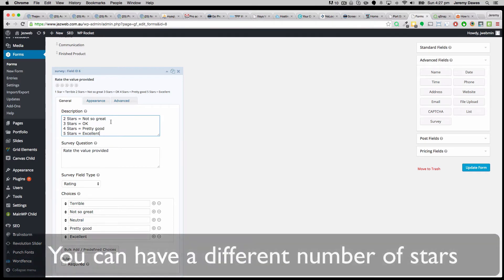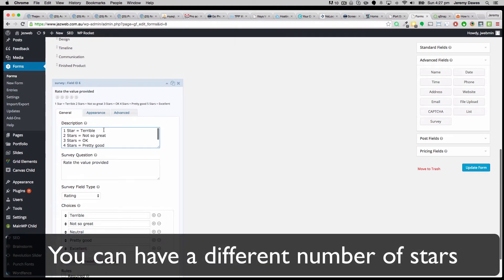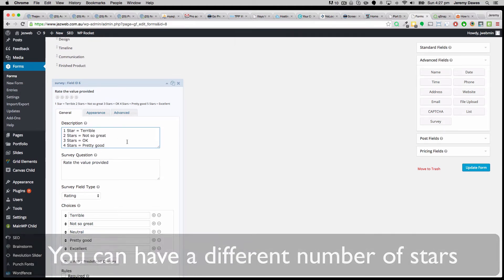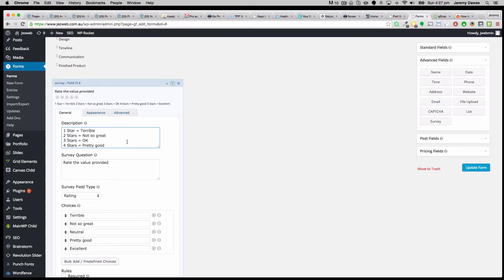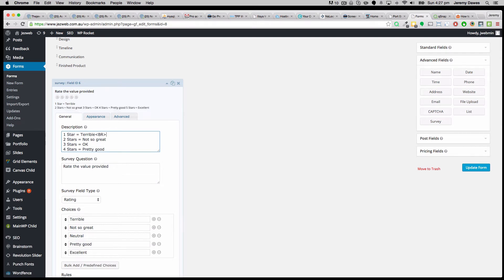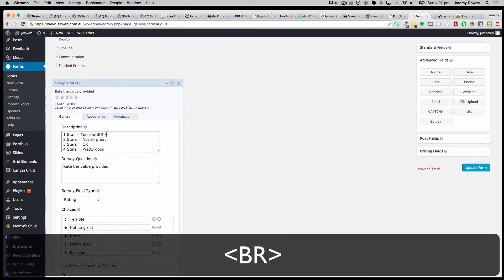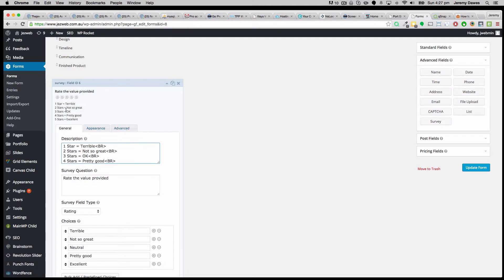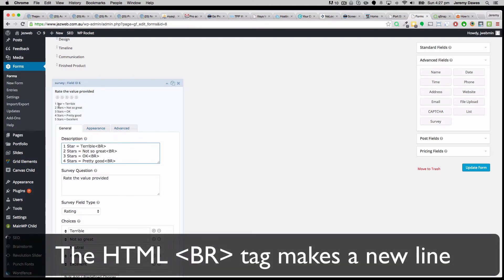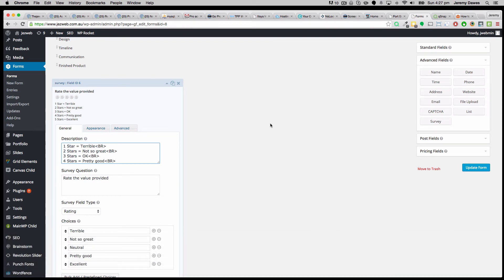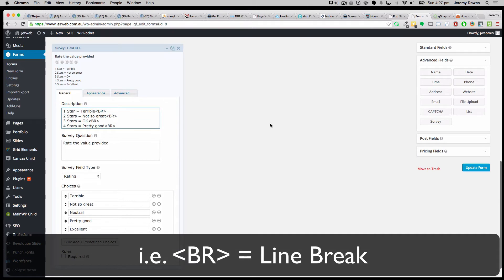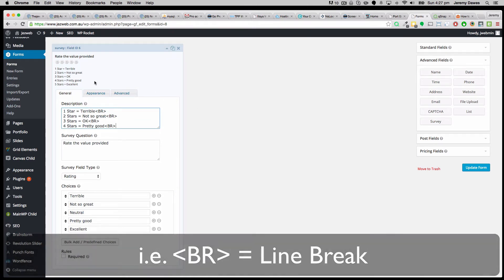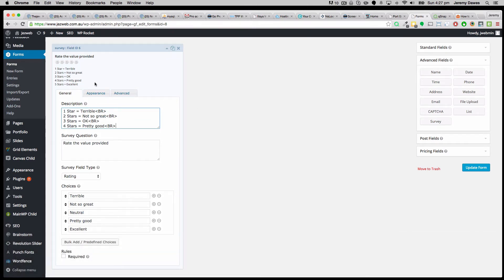And now just to make these show up as a nice list in the description, what we can do is put in the break tag. Now if I put one of these on the end of each line, it's going to spread them down in a nice list like this. And so then we've got a list of the survey stars and what we're designating that they're rated as.